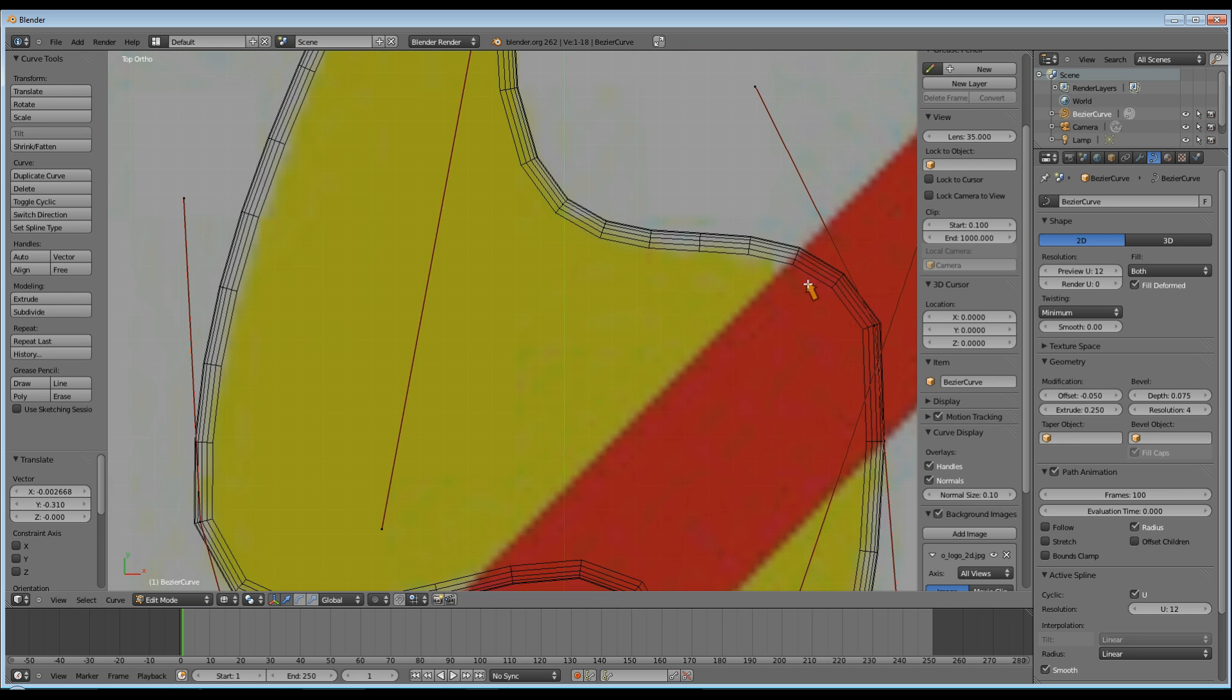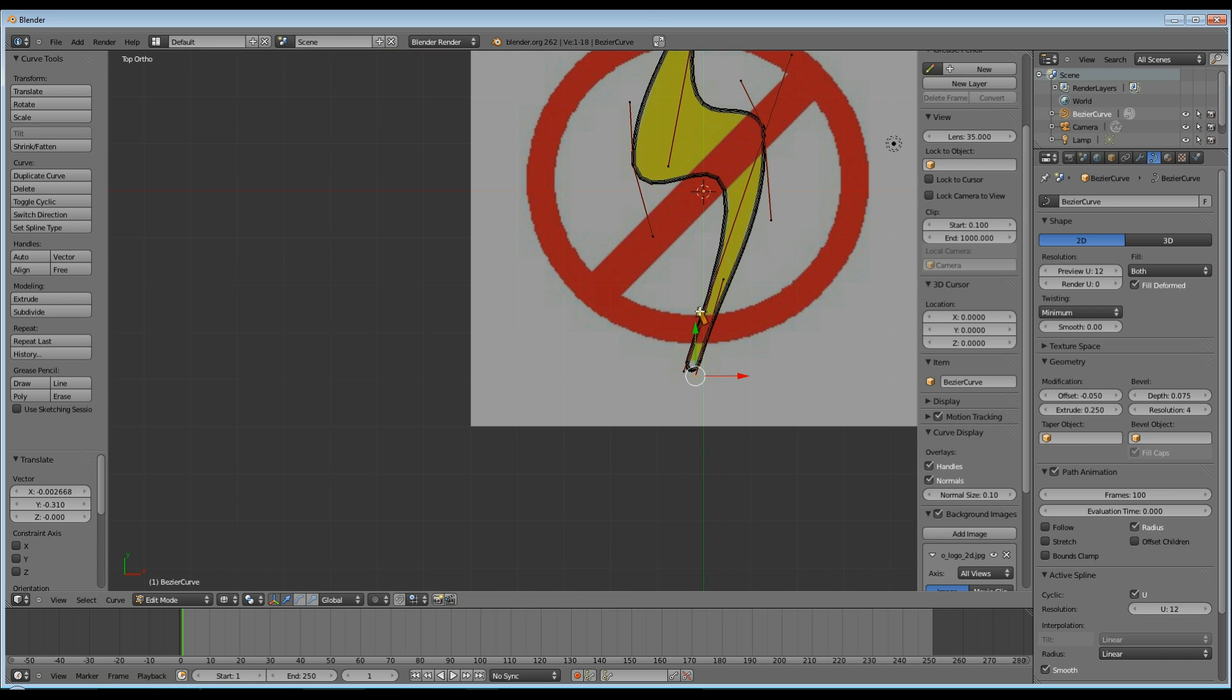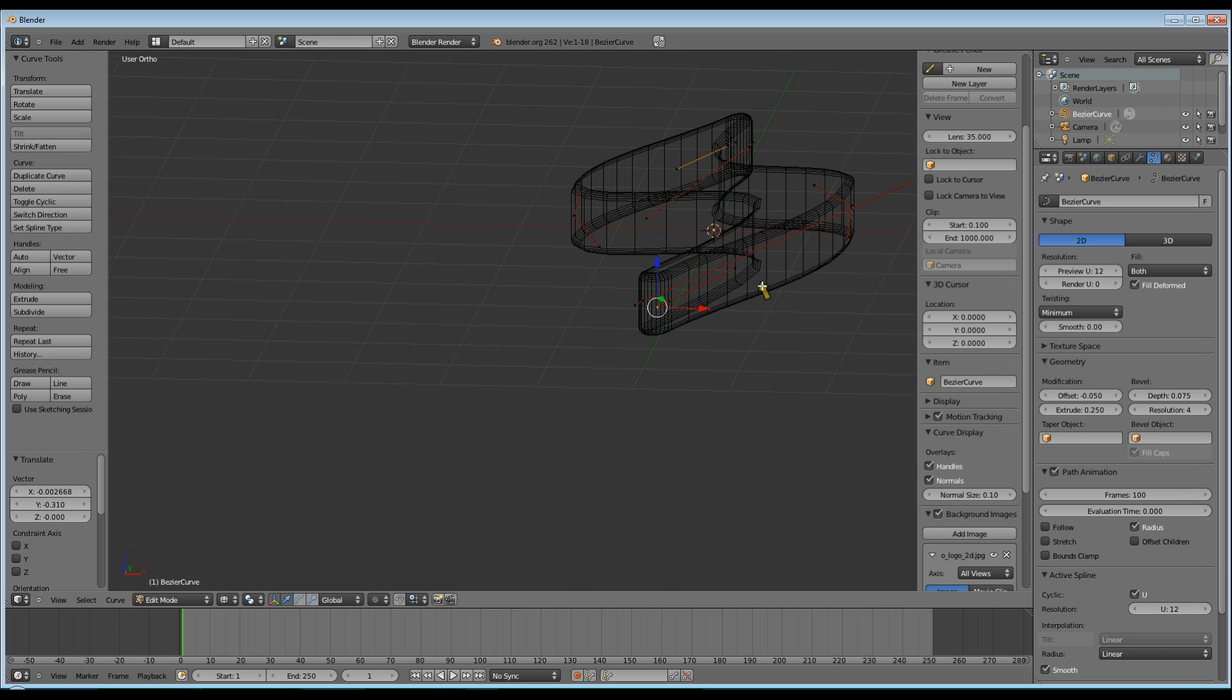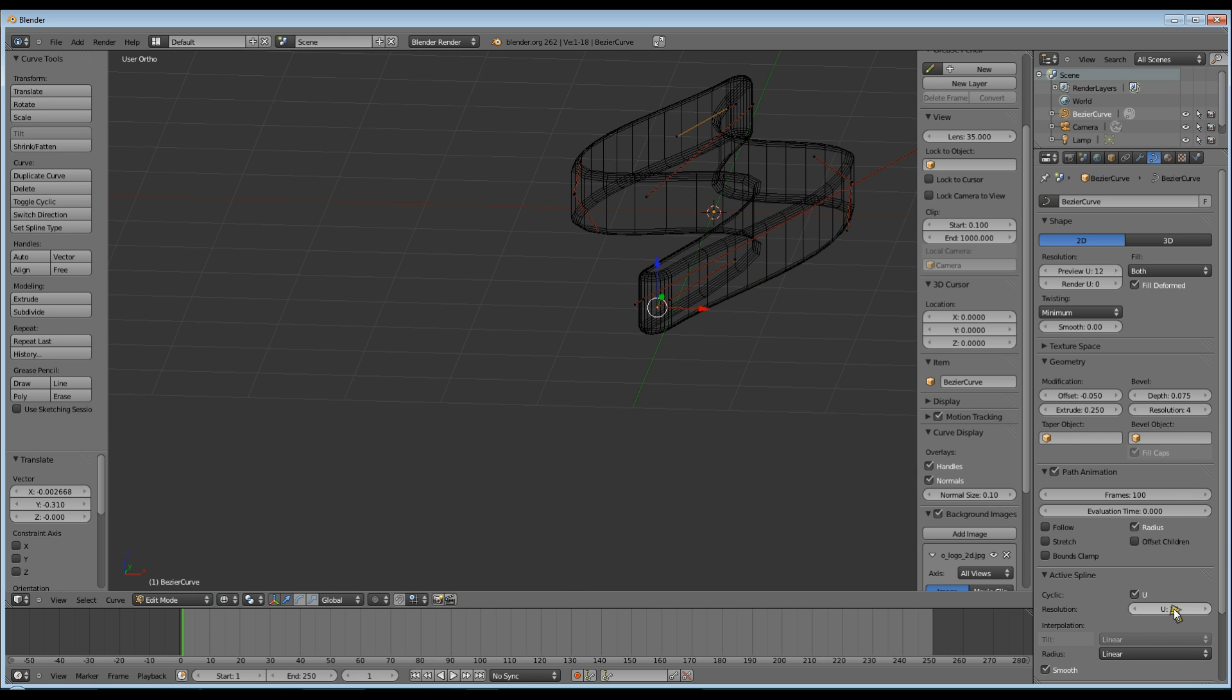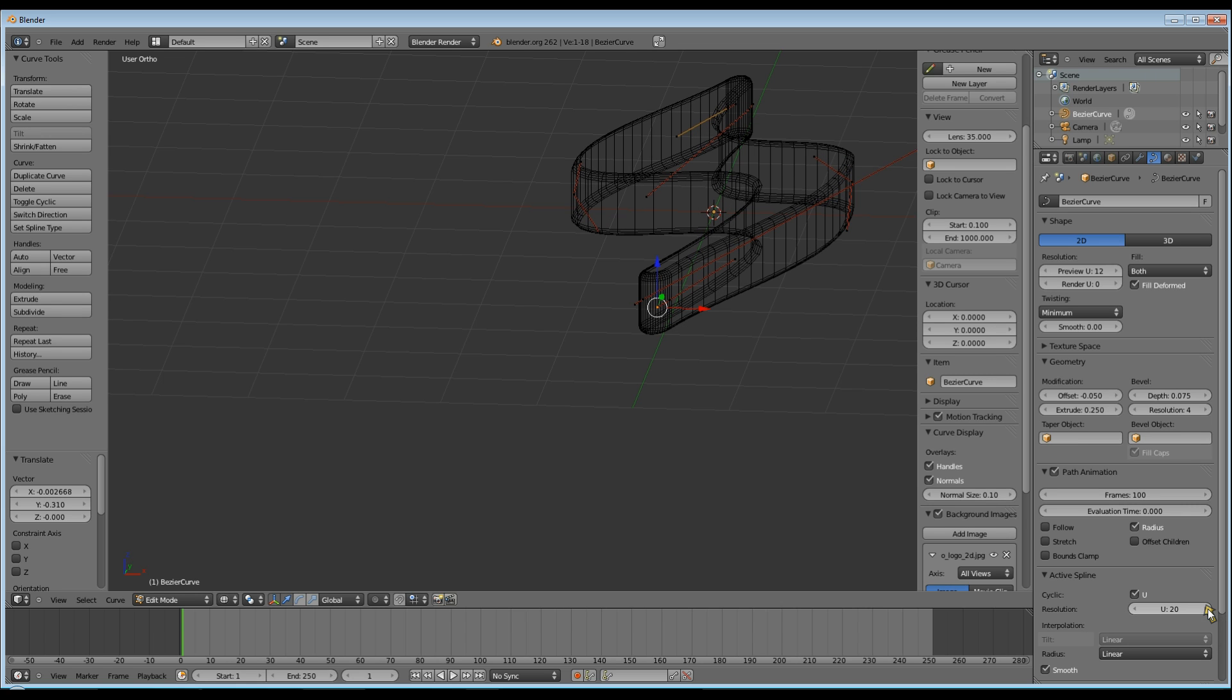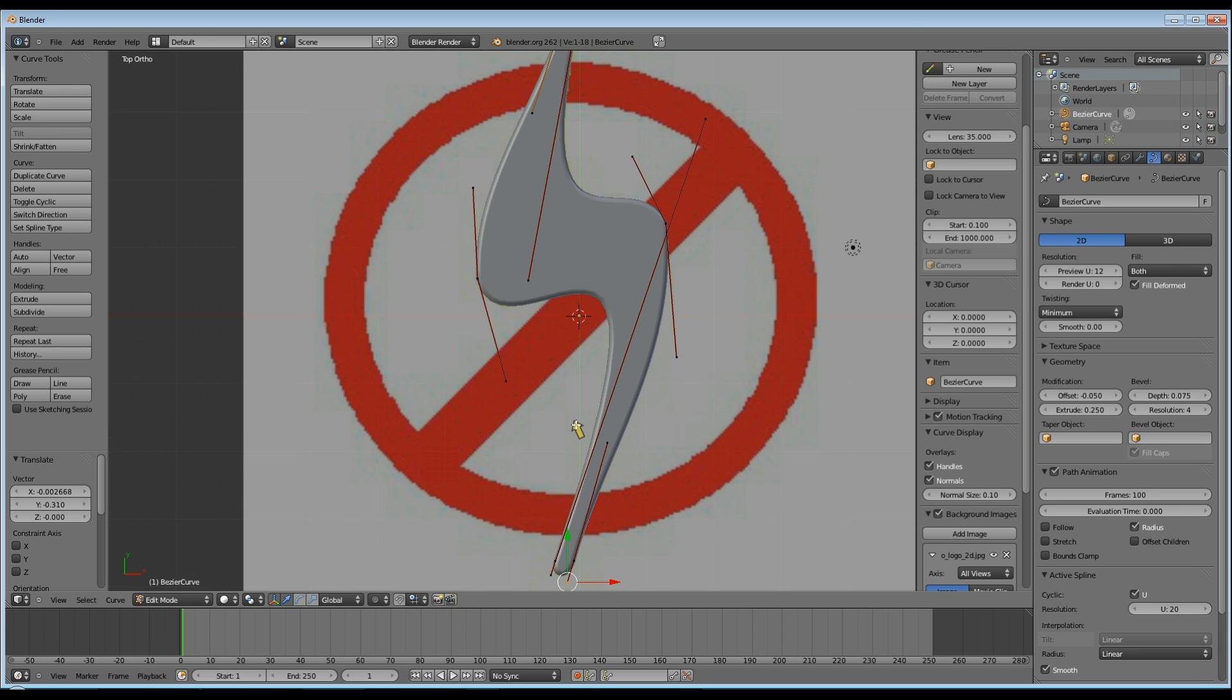And next, to make the whole thing look a little smoother, I'm going to change the resolution of the spline to 16. It doesn't have to be perfect, because I will be adding a subdivision surface modifier and a smooth later, once I've converted it into a mesh.